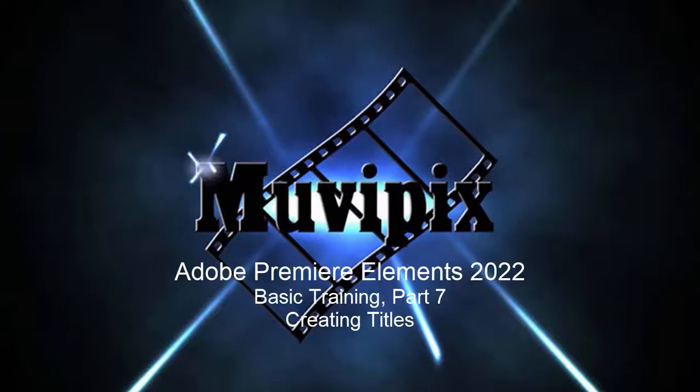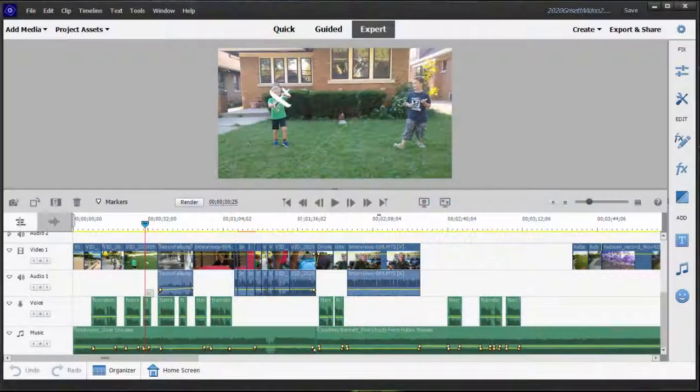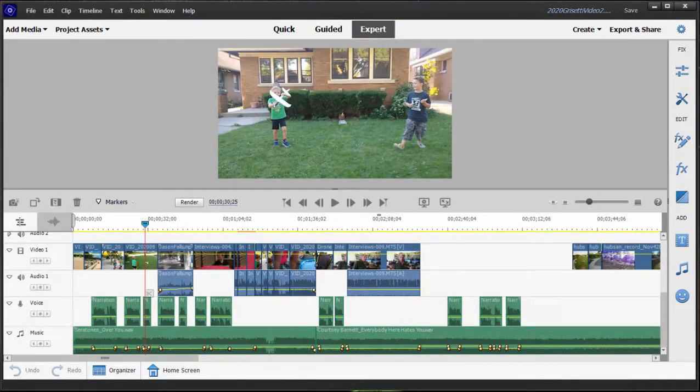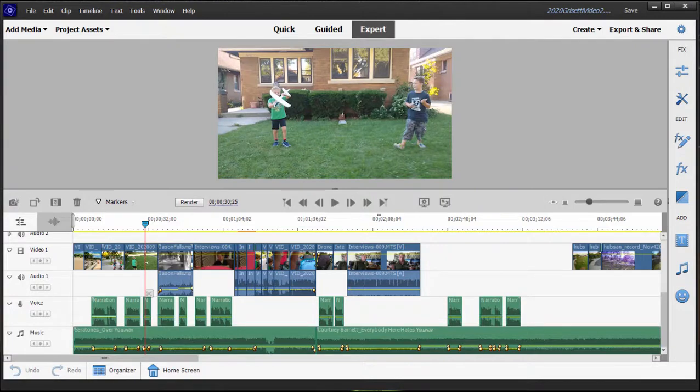Hello again folks, this is Steve Rossetti, co-founder of Muvipix.com and author of the Muvipix.com guide to Adobe Premiere Elements. Here we are in part 7 of our 8-part series we're calling Basic Training with Adobe Premiere Elements.